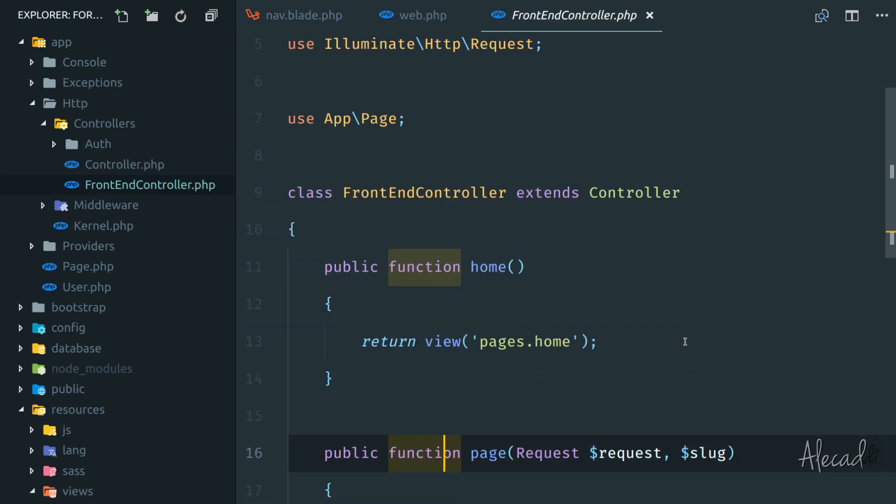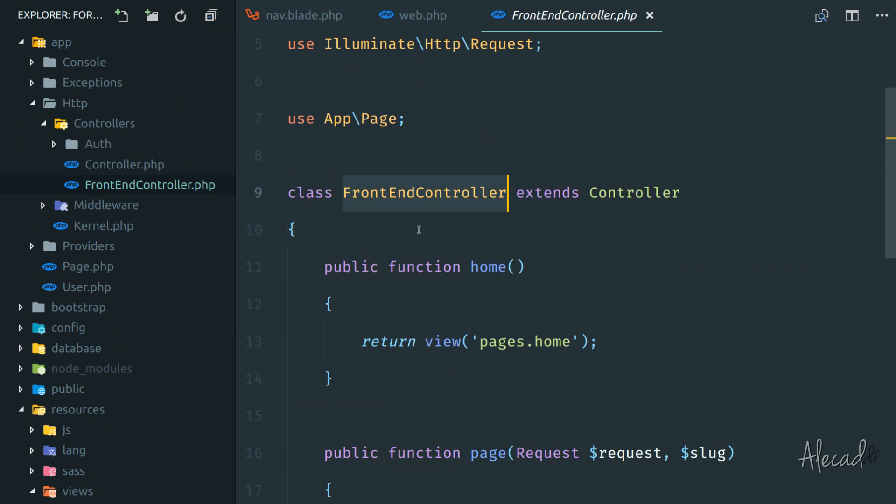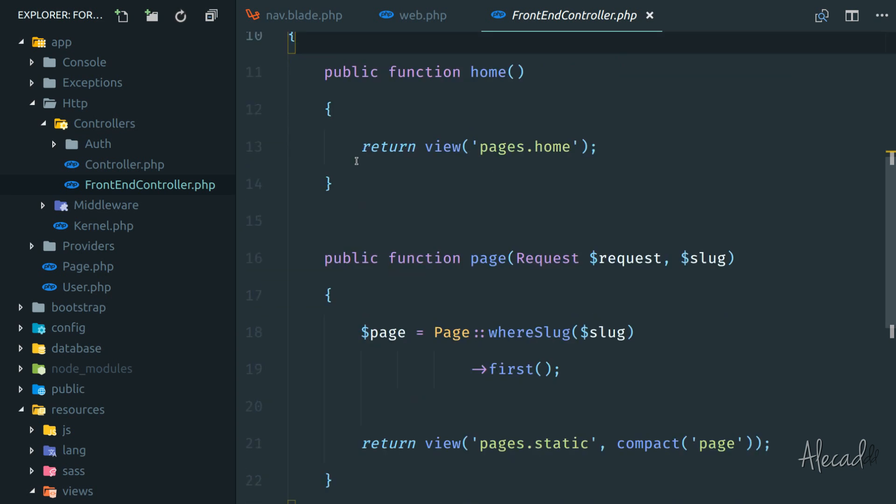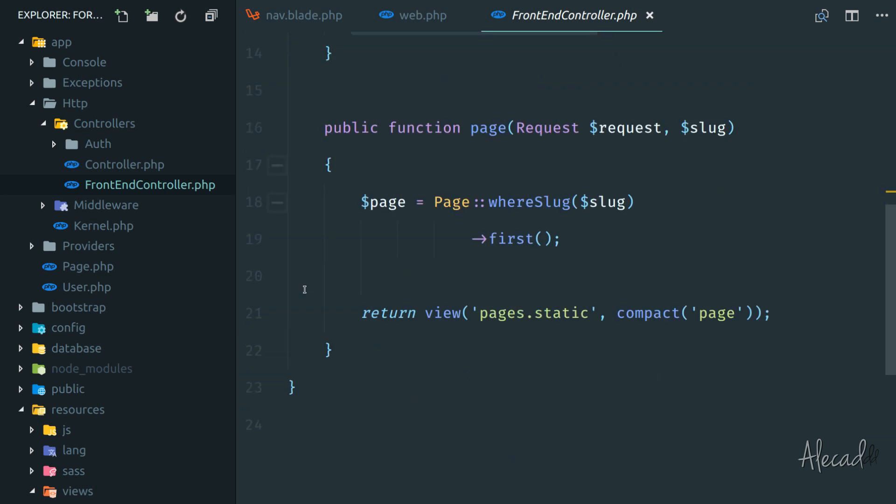We could potentially in the constructor, the front-end controller fetch the data of those pages from the database and then return that list as a variable for every view that we're generating.